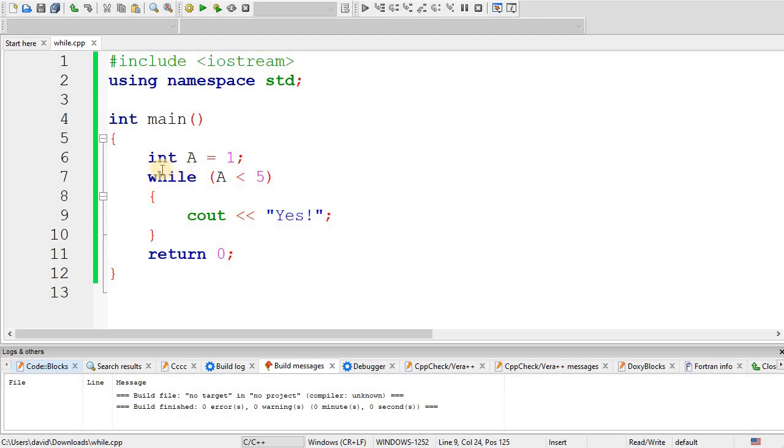So whenever you do a loop, you need to make sure there's some way for your condition to eventually become false.